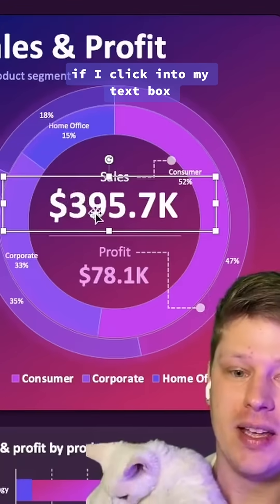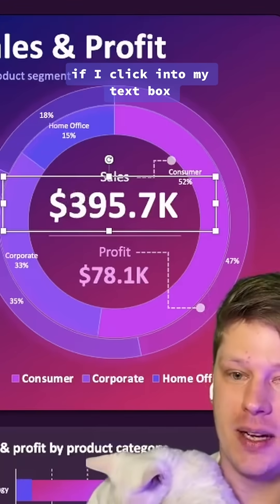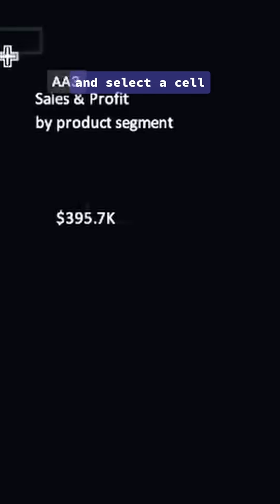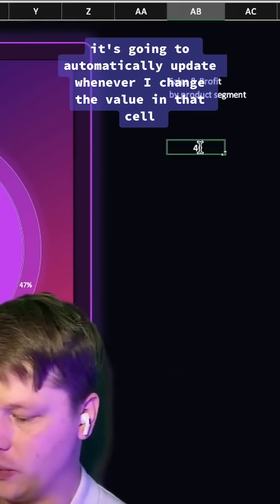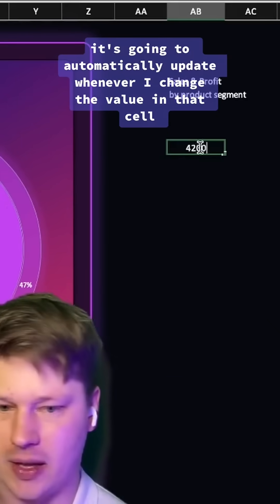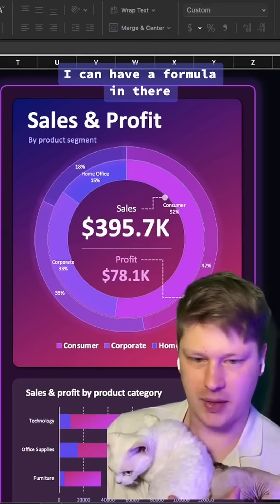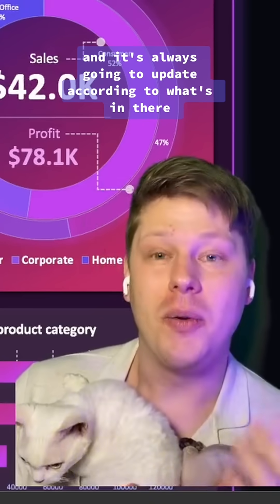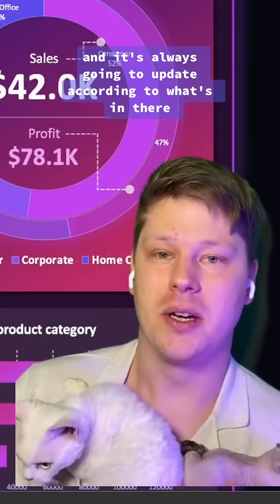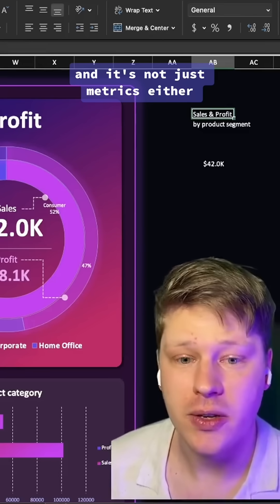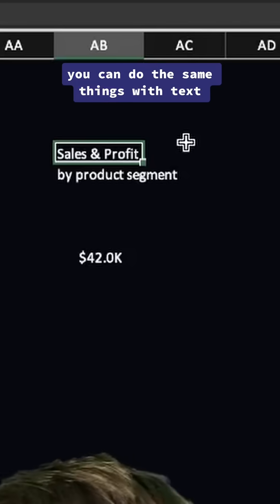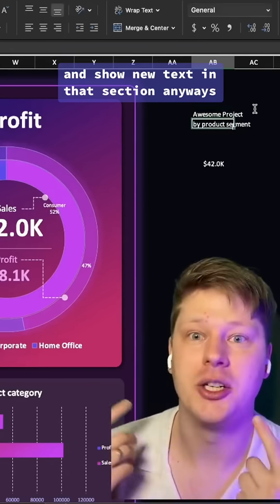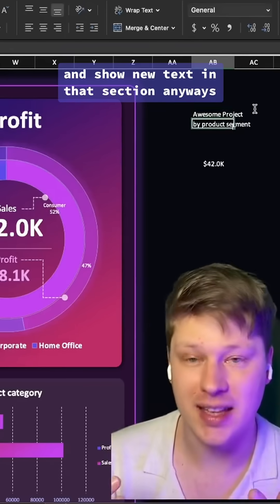It can be dynamic and update. If I click into my text box, hit equals in the formula bar and select a cell, it's going to automatically update whenever I change the value in that cell. I can have a formula in there — I can do whatever I want — and it's always going to update. And it's not just metrics either; you can do the same with text so it automatically shows new text in that section.